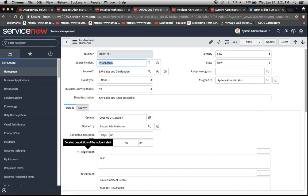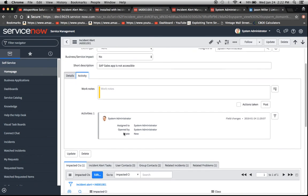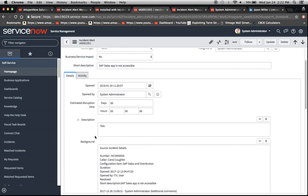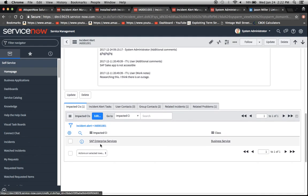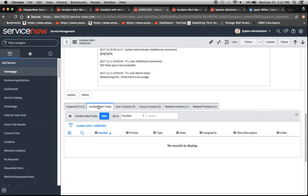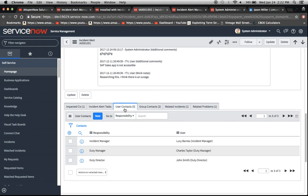And I'm going to save this. Okay, excellent. And here we have a tab with the activity log there. And then also we have some related lists down here. So our impacted CI. If we wanted to create SLAs, we wouldn't create the SLA off the incident alert itself. We would create it off the incident alert tasks. So perhaps that'll be a future segment.